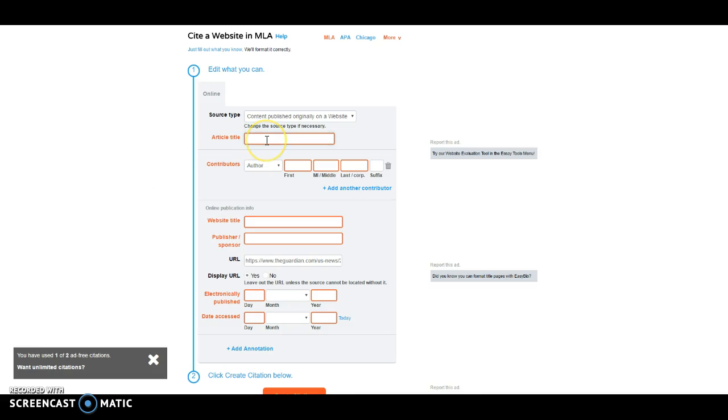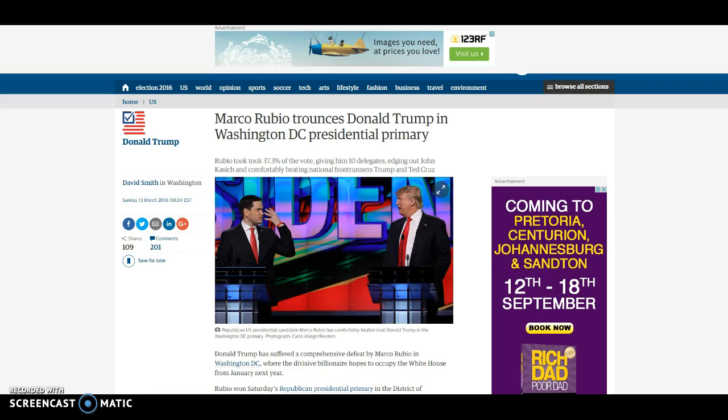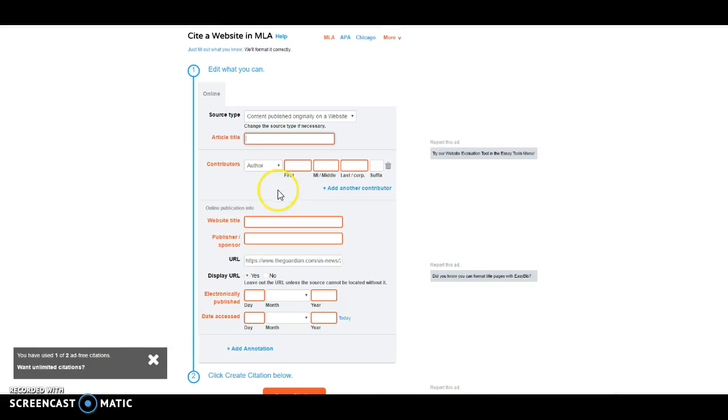First, I'm going to need to put in here the article title. So that would be Marco Rubio trounces Donald Trump in Washington DC presidential primary. I'm just going to copy and paste that.